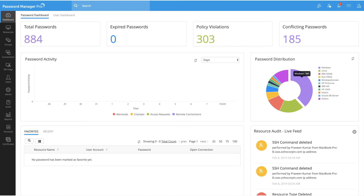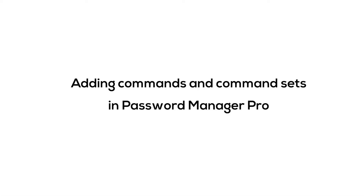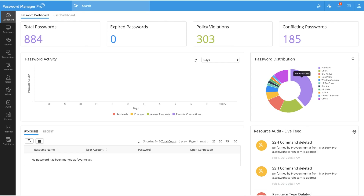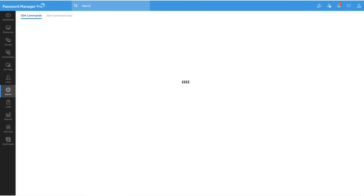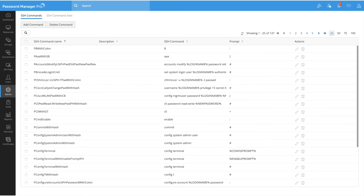Now you are all set to add commands or command sets to Password Manager Pro. To begin, navigate to the Admin tab and click on SSH Command Sets under Customization. The SSH Commands section displays a set of predefined commands ready for use. This section will also display the commands you create, apart from the default ones.